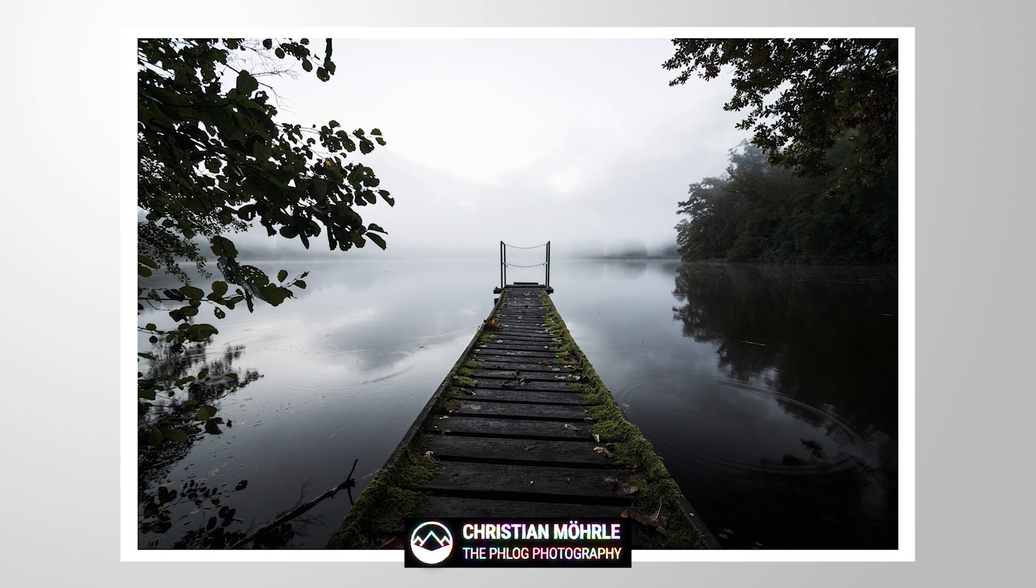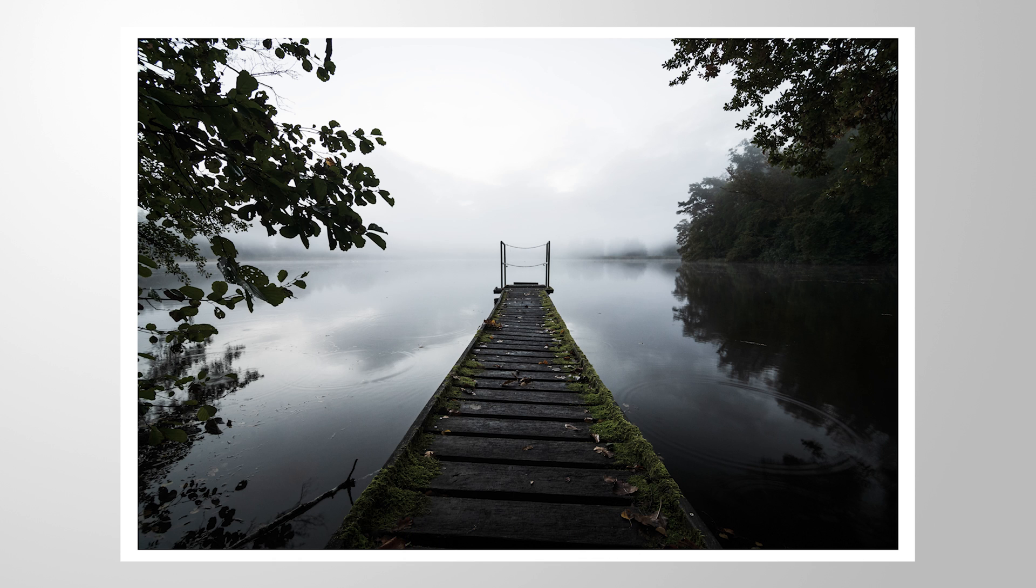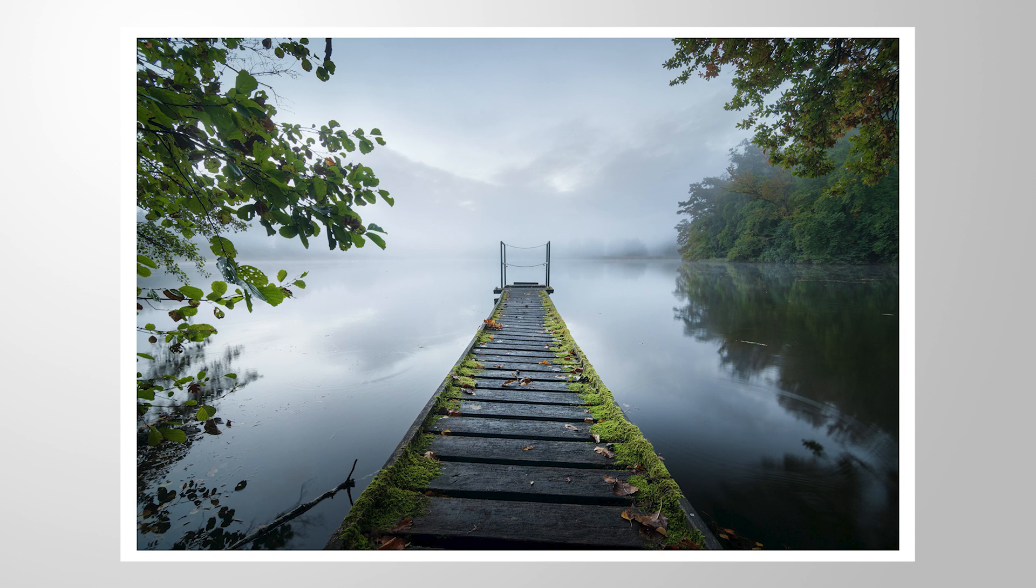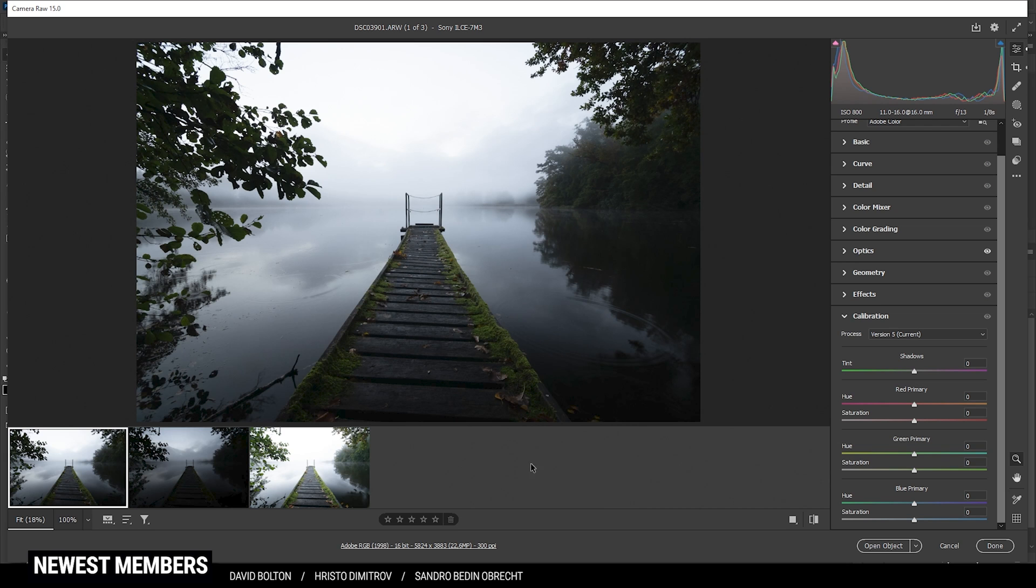Hey everyone, welcome to another Photoshop tutorial. In this video, we're going to do some exposure blending using Photoshop's Apply Image Tool. So we're going from this image to this one. If you want to follow along, you can find all the RAW files in the description of the video and now let's begin editing.